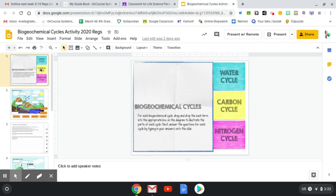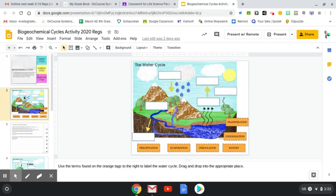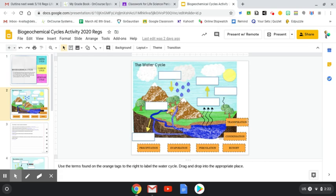So these are the three major cycles. You have the water cycle, the carbon cycle, and the nitrogen cycle. As you can see in this first slide, this is the water cycle. So what you're going to do is you're going to drag and drop these little boxes, as it says. So let's do here, we'll do transpiration.